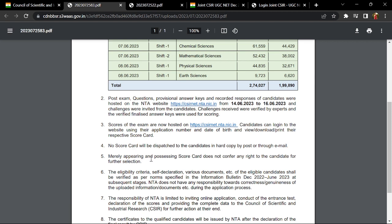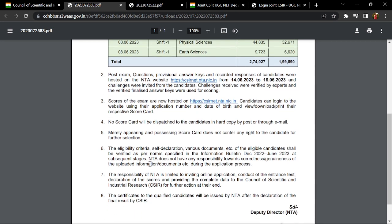Merely appearing and possessing a scorecard does not confer any right to the candidate for future selection. The eligibility criteria, self-declaration, various documents, etc. of the eligible candidate shall be verified as per the norms.